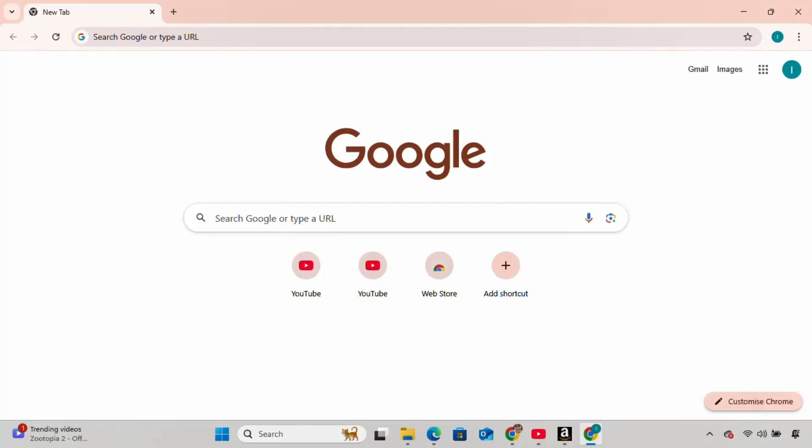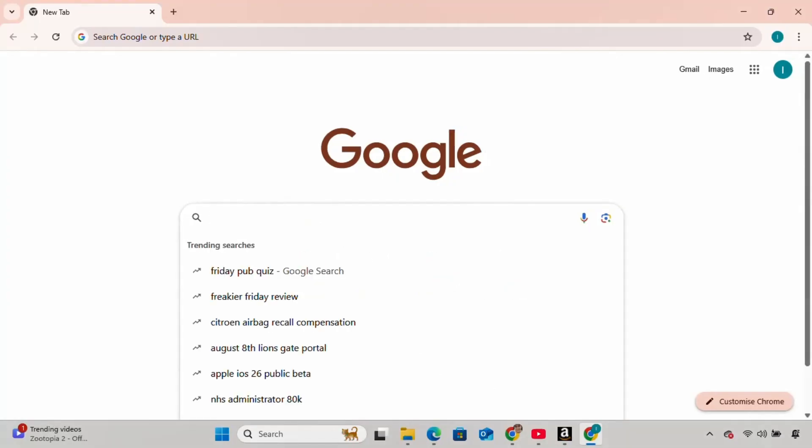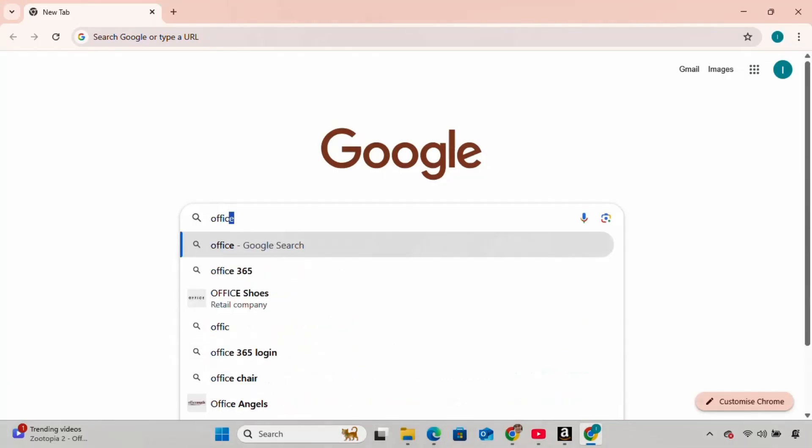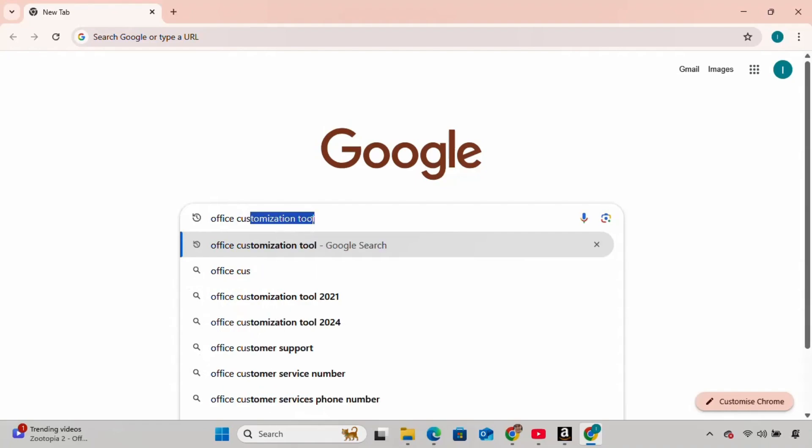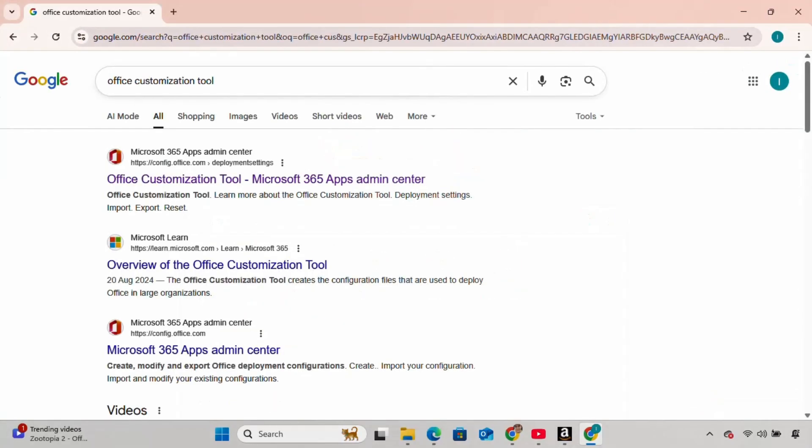Open your browser and type Office Customization Tool and hit Enter. Now you'll get the link which says Office Customization Tool, Microsoft 365 Apps Admin Center. Click on that link.